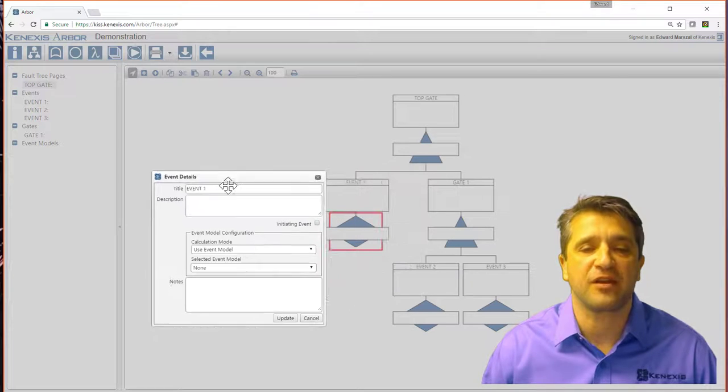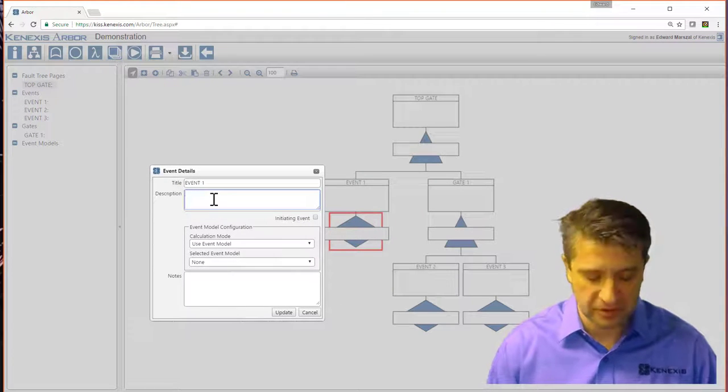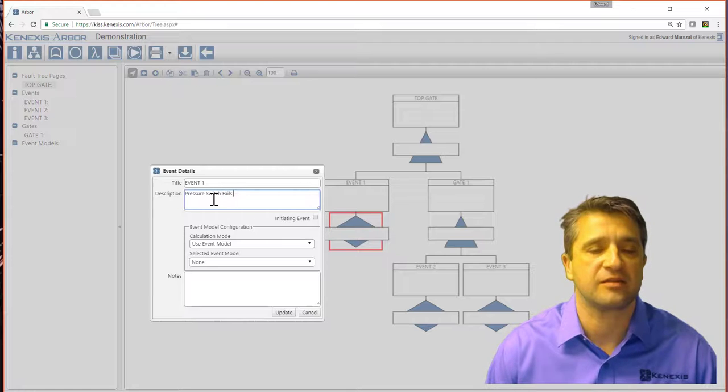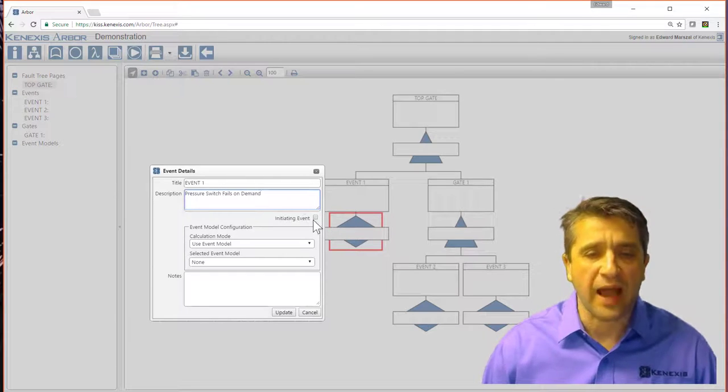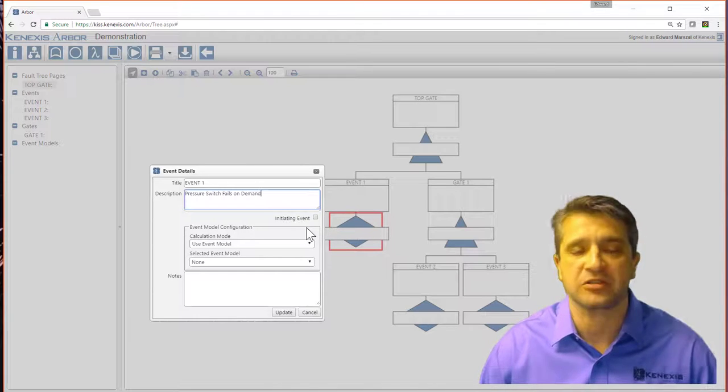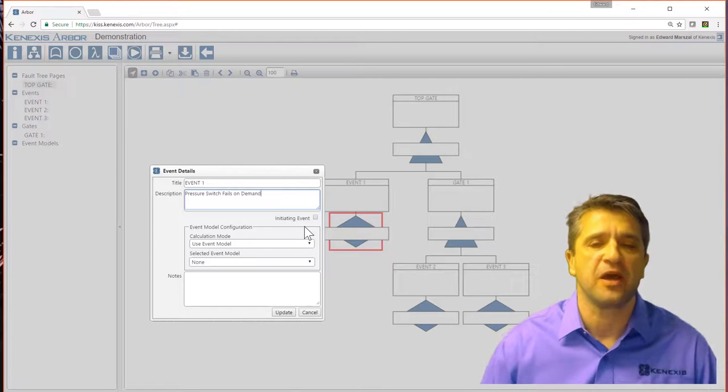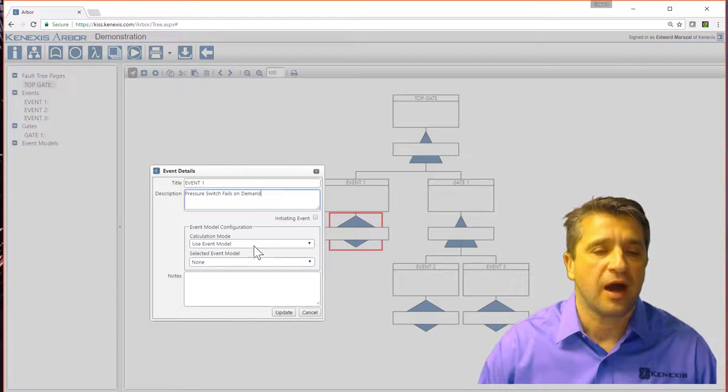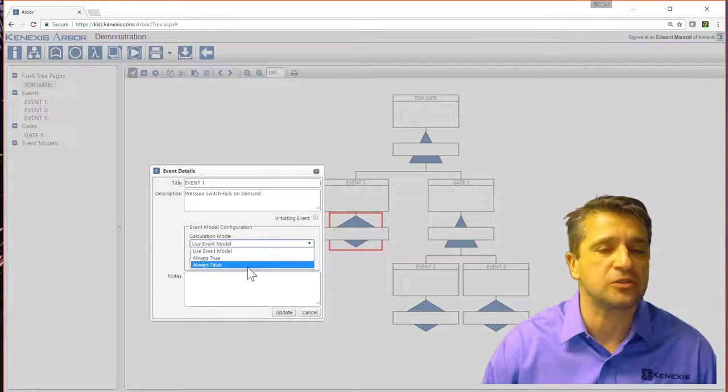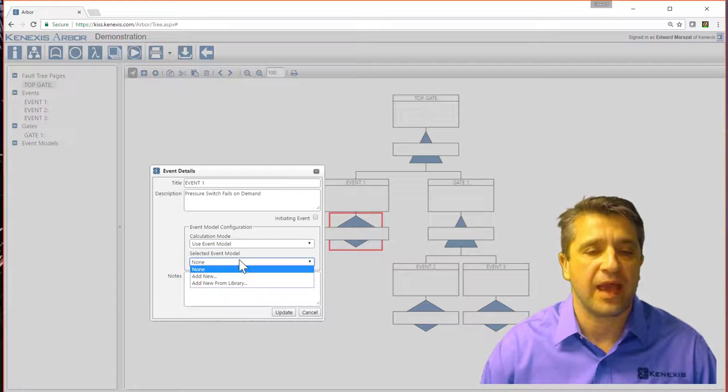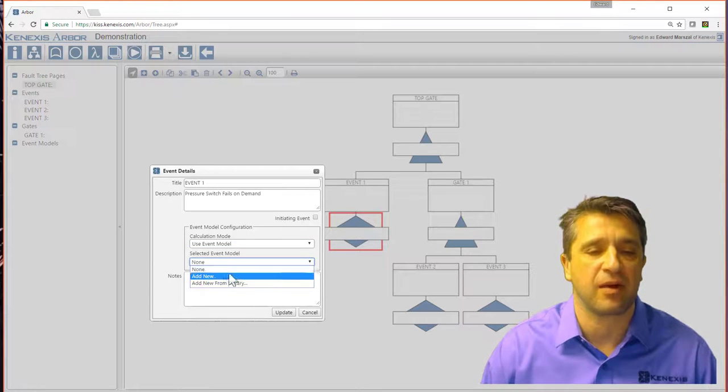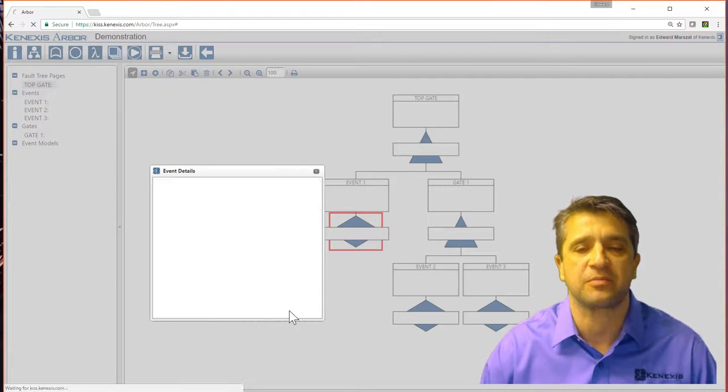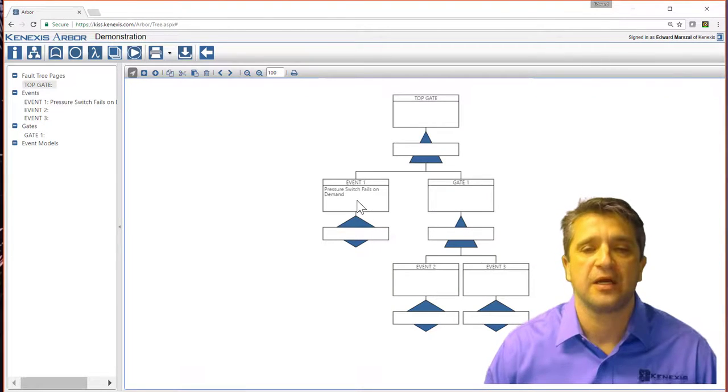For event number one, the description, let me say pressure switch fails on demand. I can make this an initiating event or not, which is not important for SIL verification calculations, but in general purpose, it does become important. The calculation mode, I can make it either always true, always false, or I'm in this case going to use an event model. Let me just hit update for now and build out the structure of the tree.